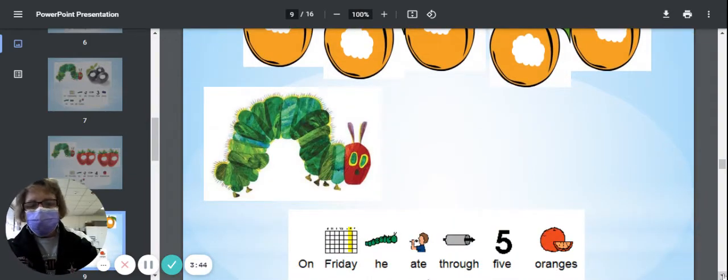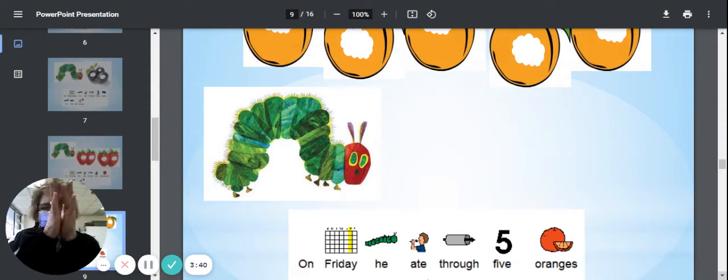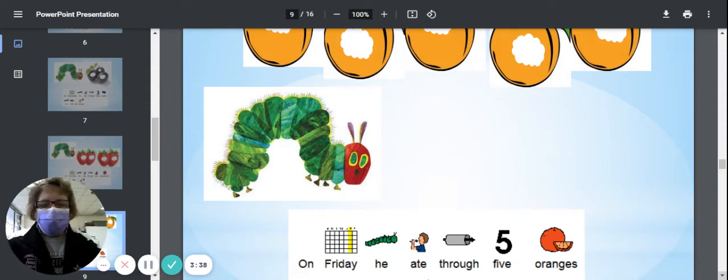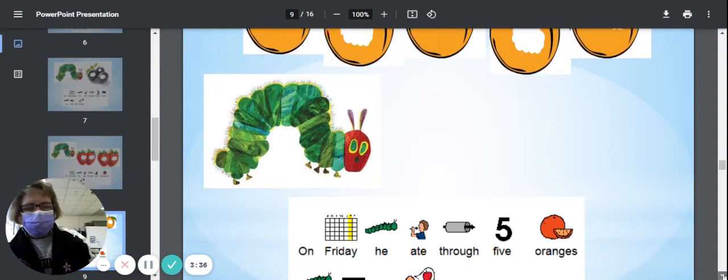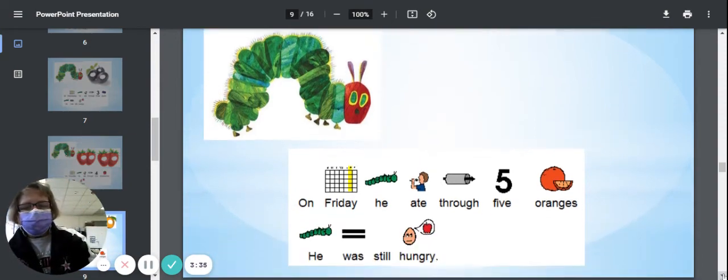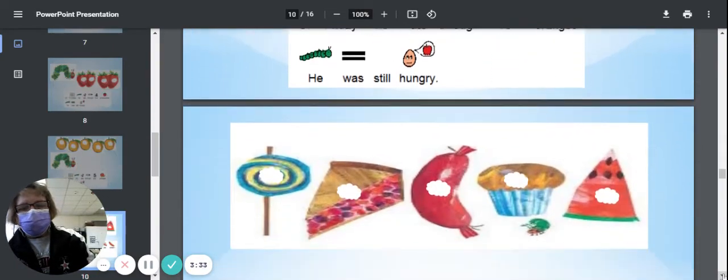On Friday, he ate through five oranges—one, two, three, four, five oranges—and he was still hungry.